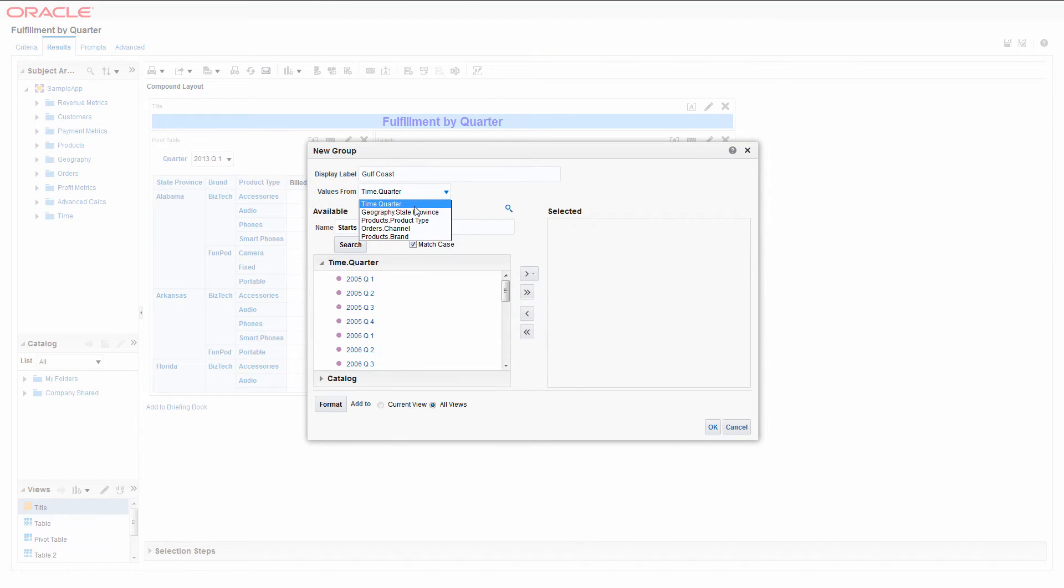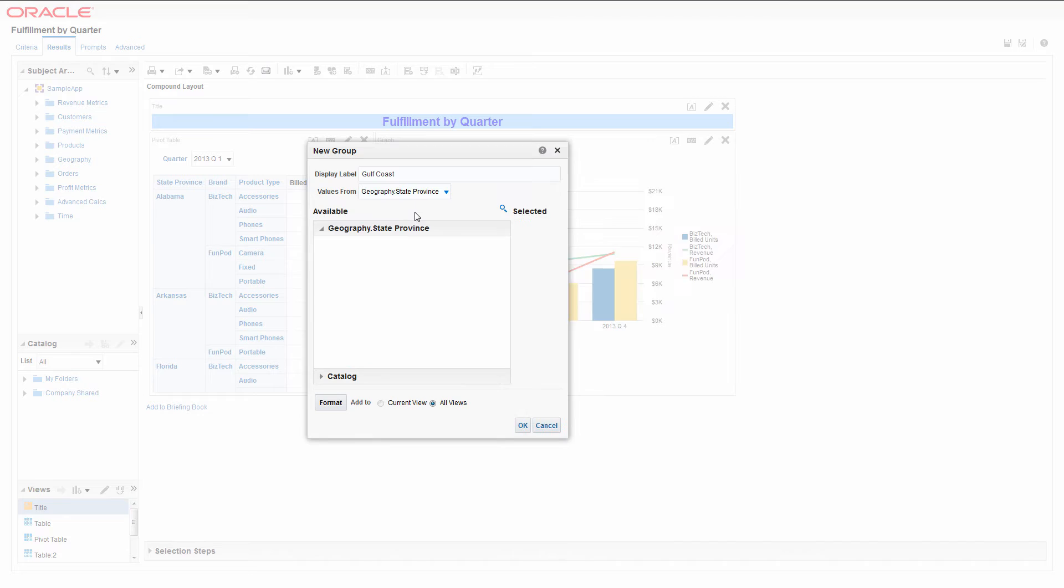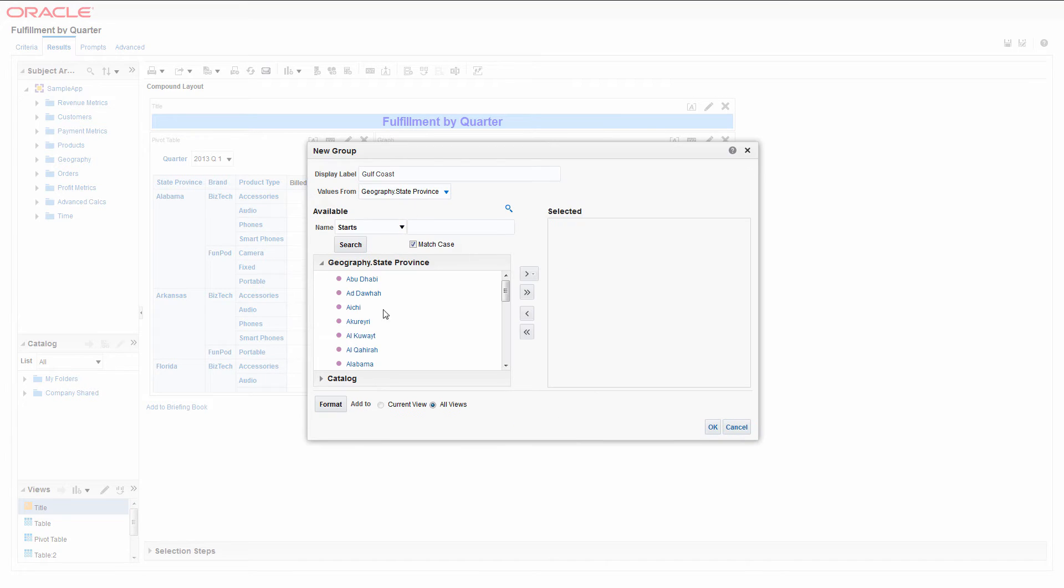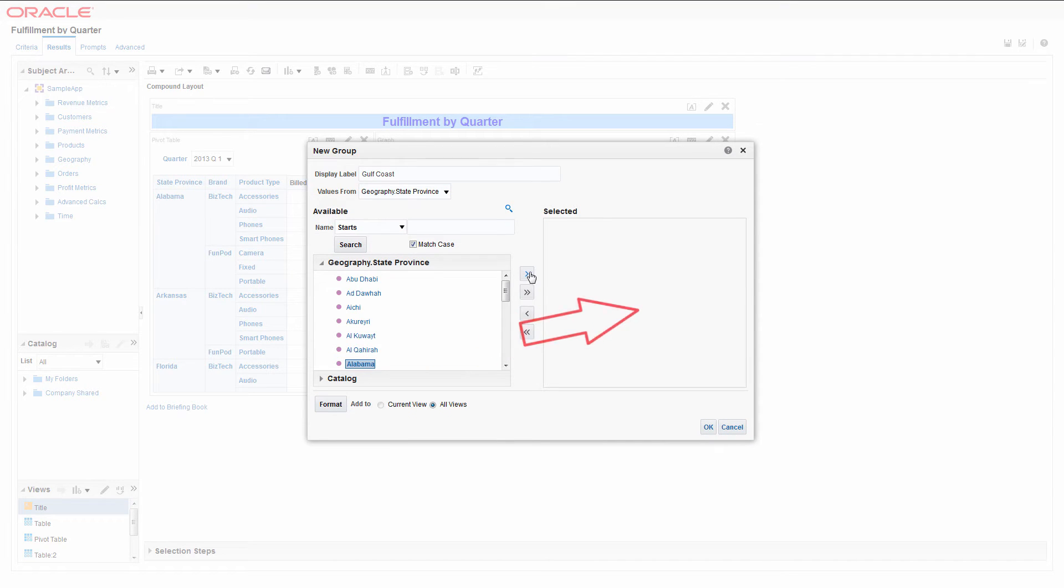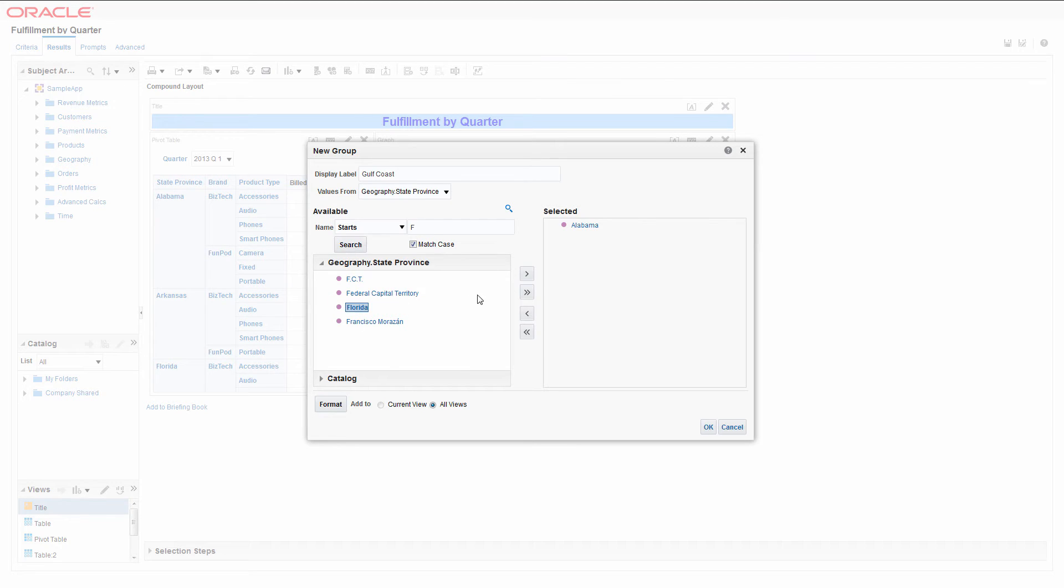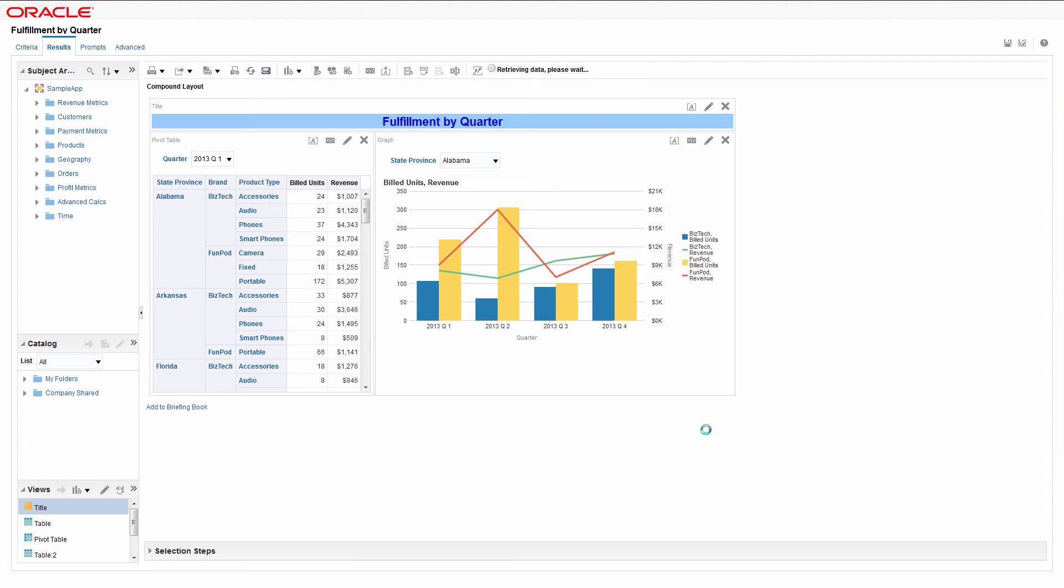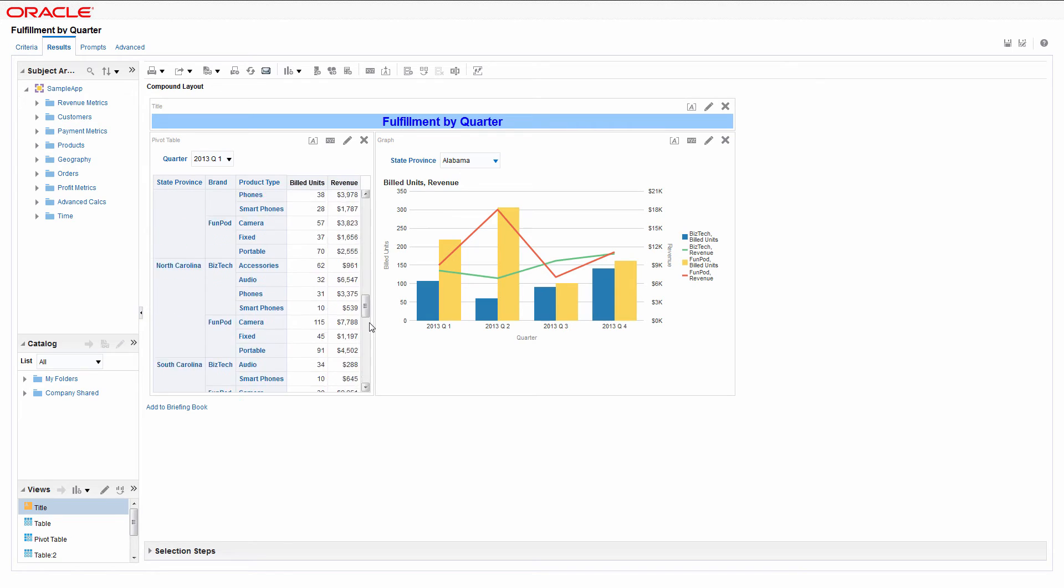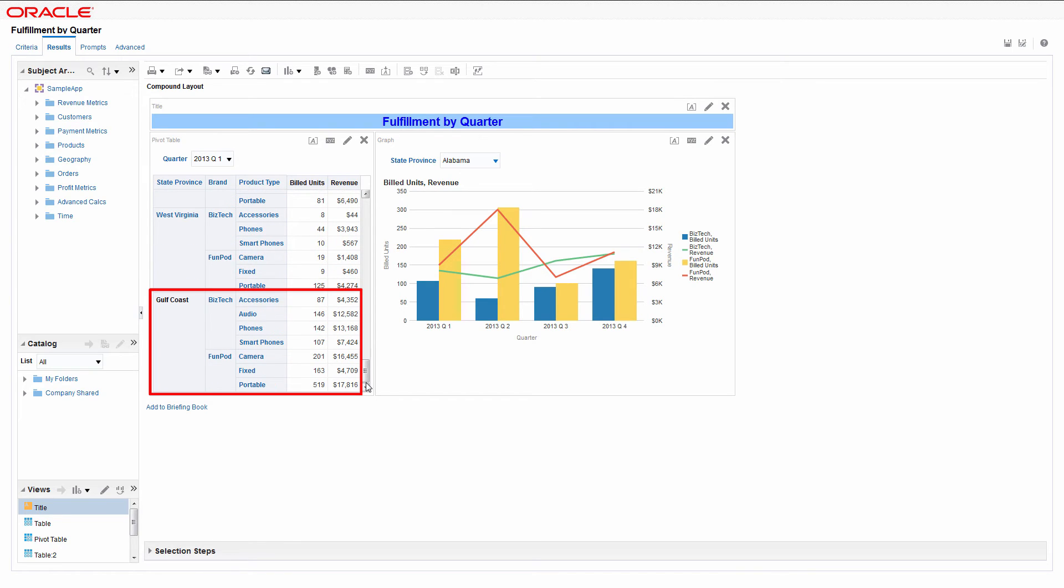Select the dimension and the column on which to base the group. Select the appropriate Southern states. The Gulf Coast group is added to the analysis.